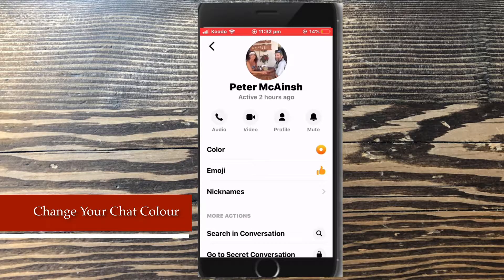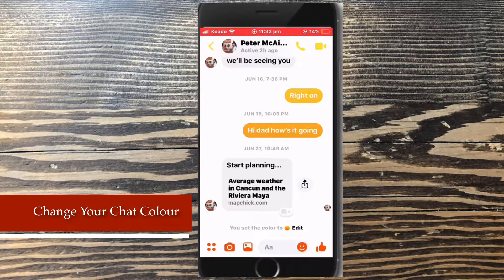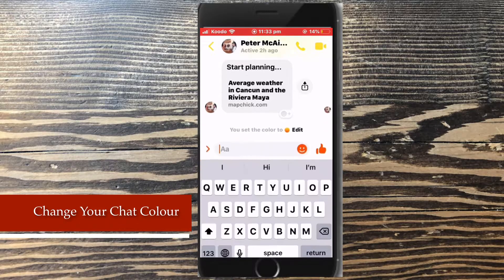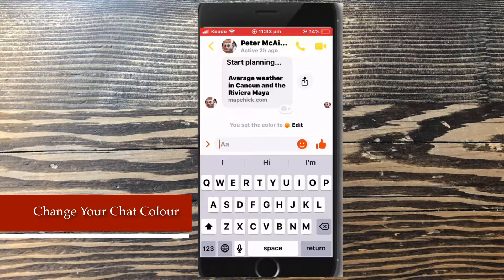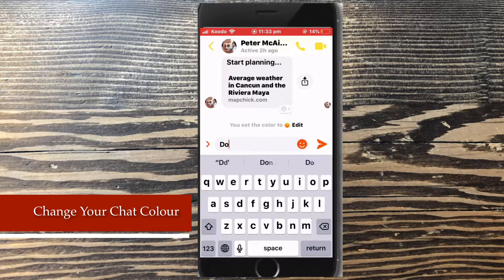Tap the back arrow to go back to the conversation. My outgoing messages now appear in yellow. This chat color applies to all the participants in the conversation. All outgoing messages from each user's respective phone or tablet will appear in yellow.